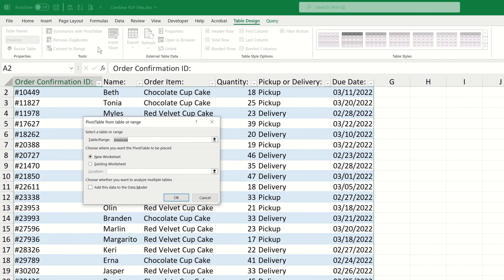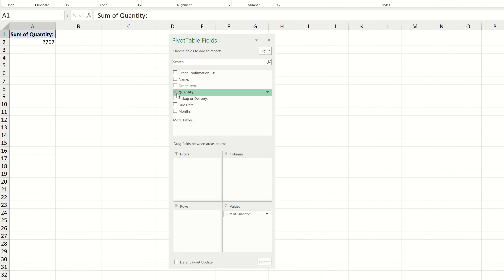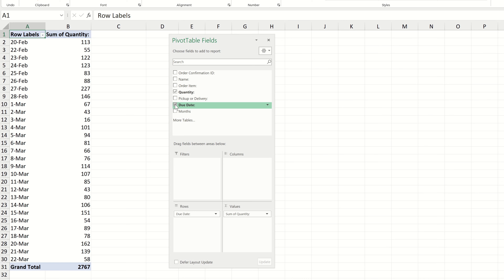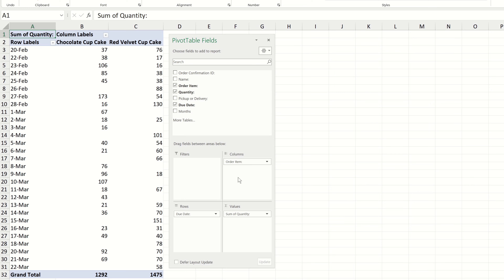Let's navigate to File and choose the Close and Load To option. Excel now presents us with a number of different ways to load this data. I want to see all of the data, so I'll ensure Table is selected and click OK. The order information from all 100 PDFs is now available in Excel.